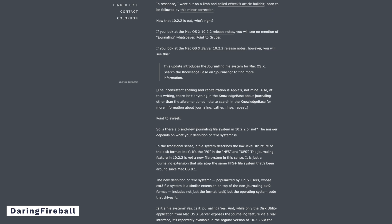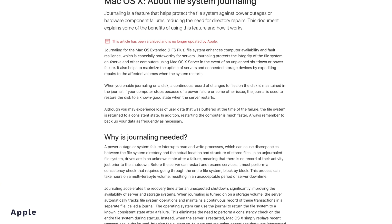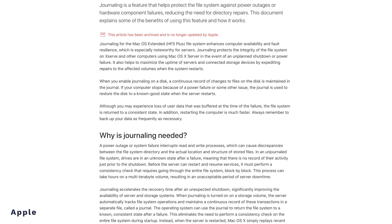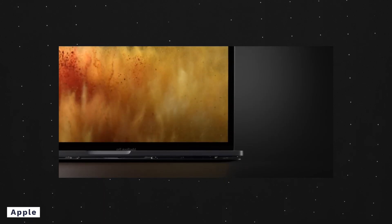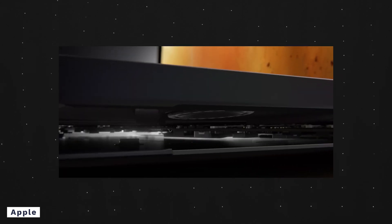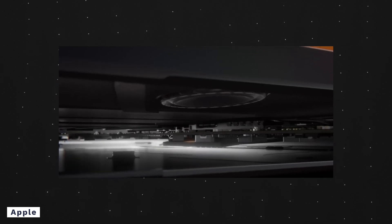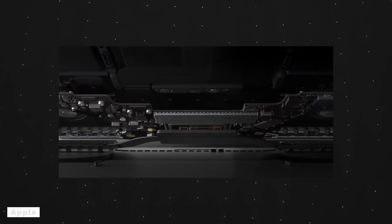Over the years, improvements were made to the HFS Plus file system, like adding journaling in 2003, which improved the file system's reliability and recovery after system failures by maintaining extensive logs of changes before they were written to disk. But as time went on, creating a new file system from scratch was needed if Apple were to move forward with the exponential development of new technologies. This is why APFS was introduced with the release of macOS High Sierra in 2017.